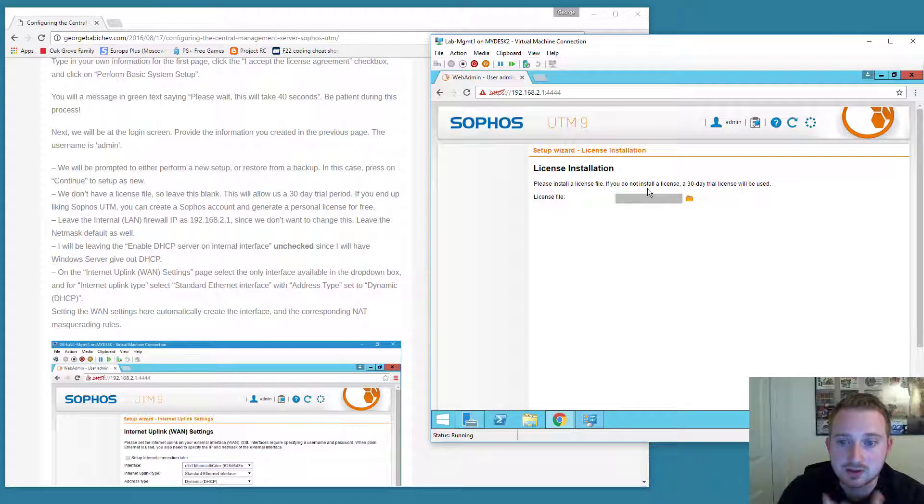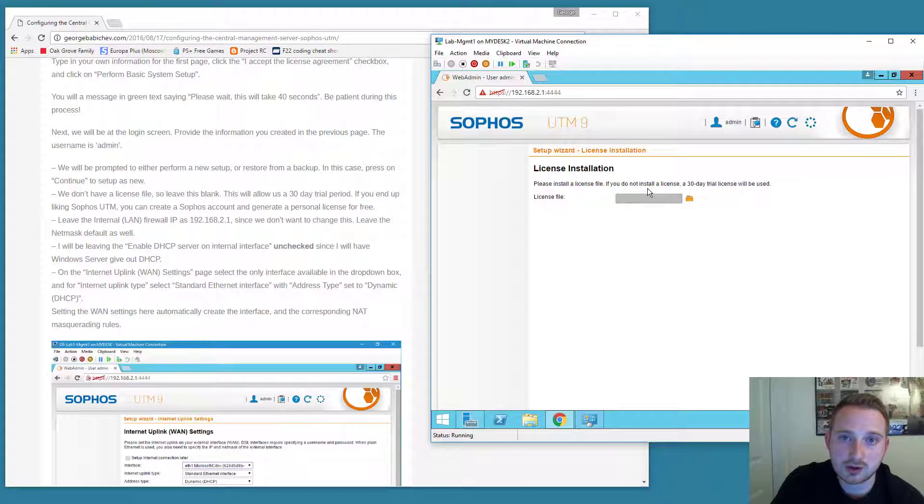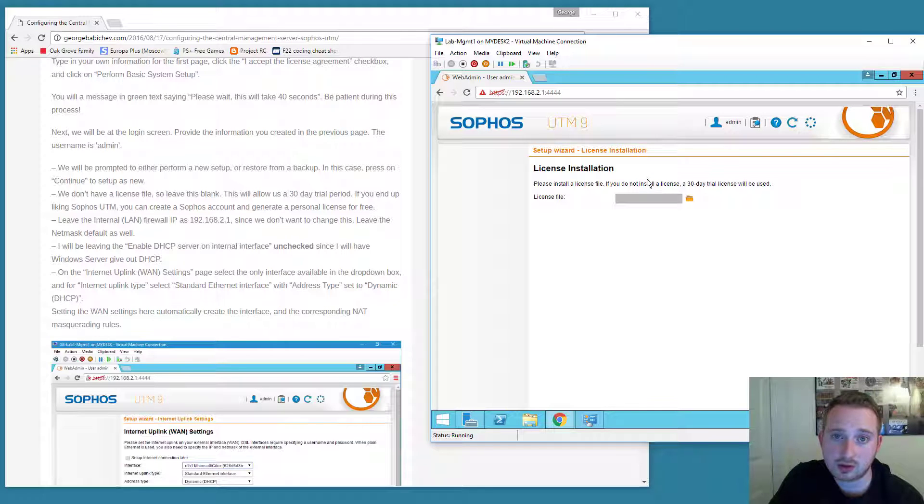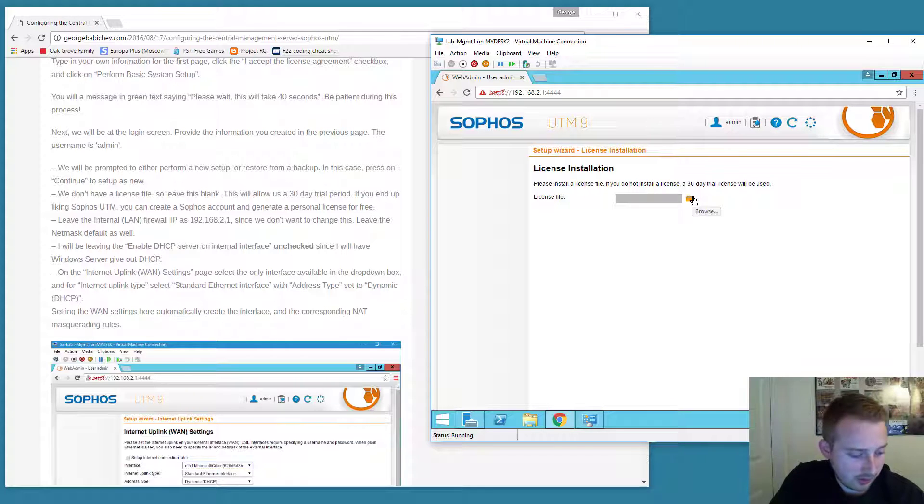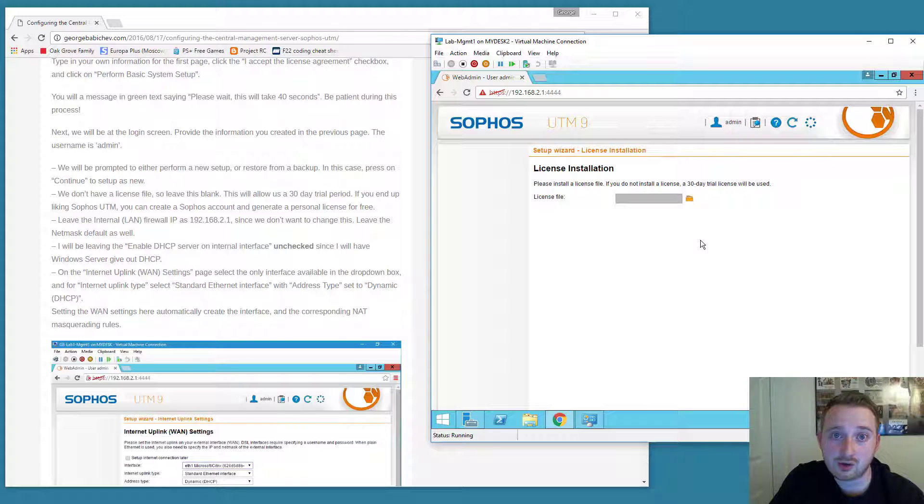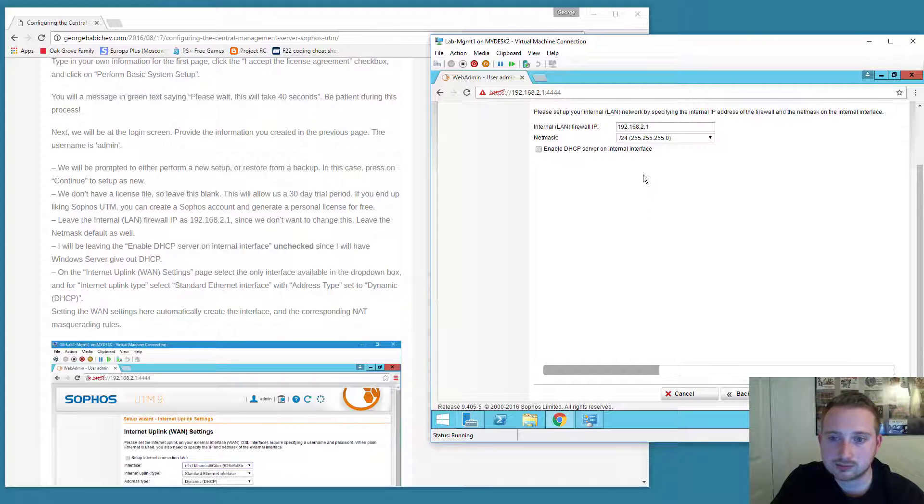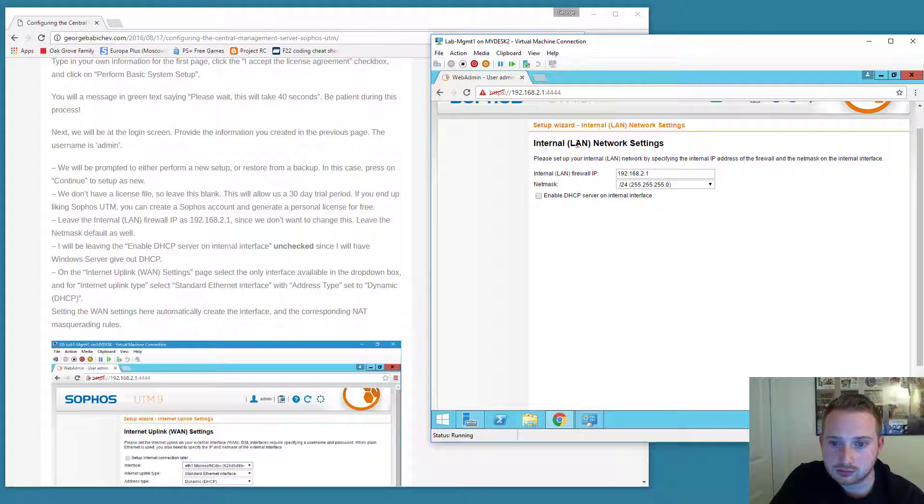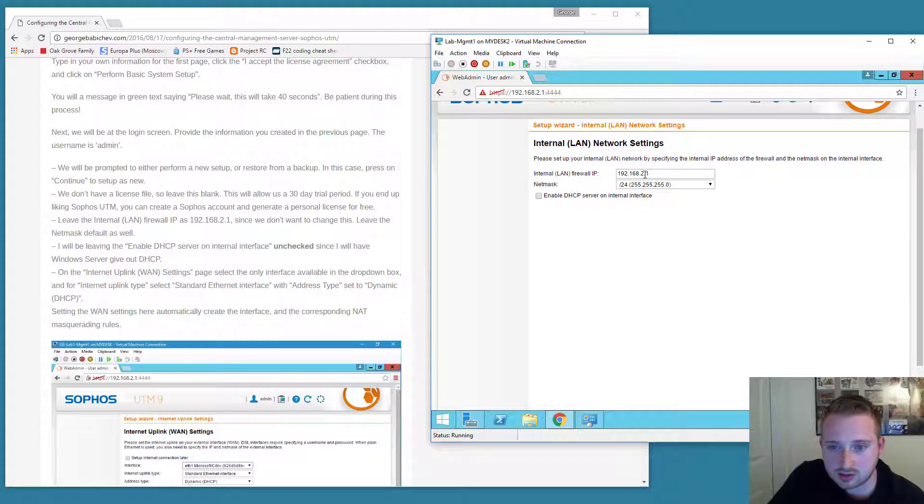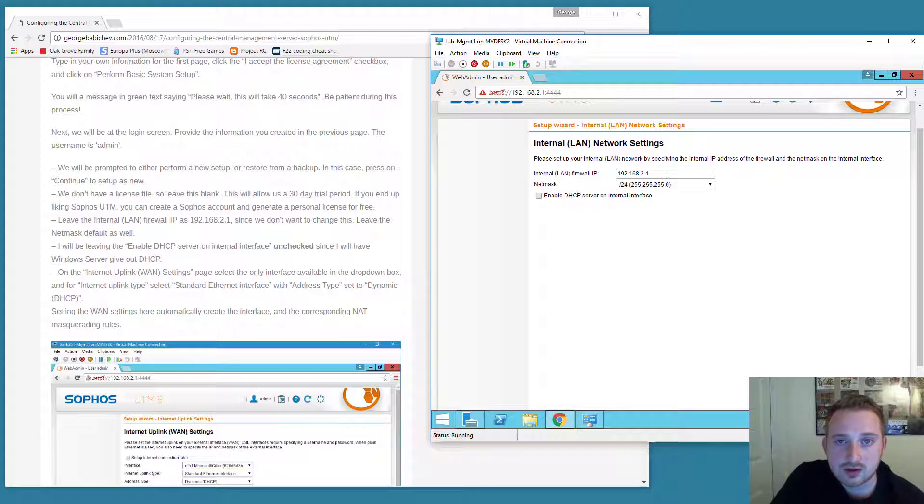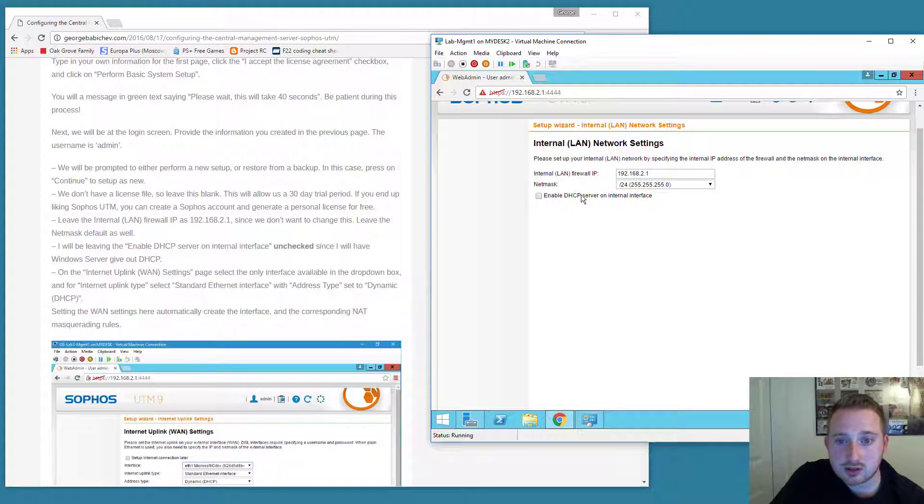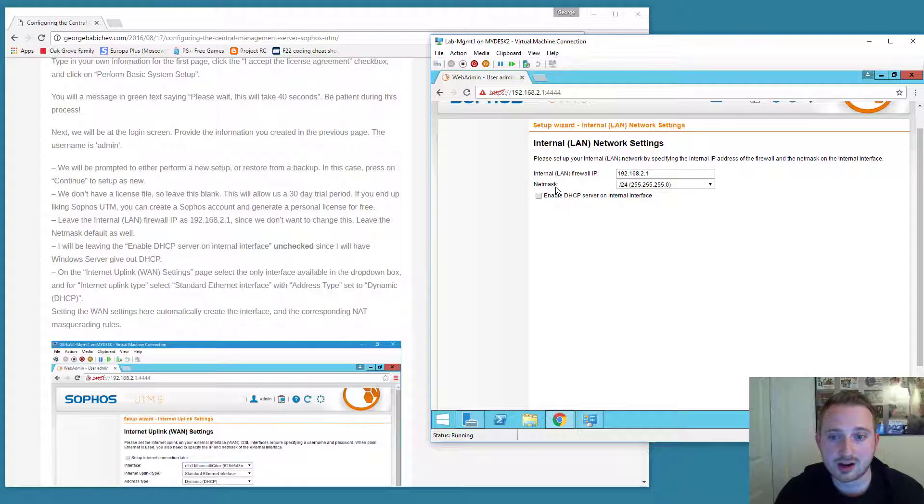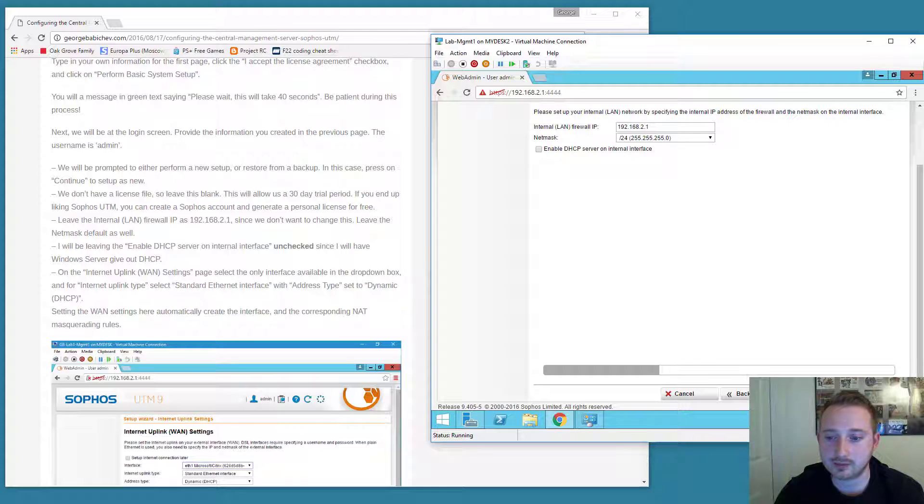I don't have a license file. However, if you register for a Sophos account, you can create a free account and download a free license to use at home. Right now I will not be specifying that and I will be using the free 30-day trial. You can see that the internal network is 192.168.2.1 with a net mask of 255.255.255.0. You can enable DHCP so that the firewall gives out an IP address. I will not be doing that. I will have Windows Server doing that.